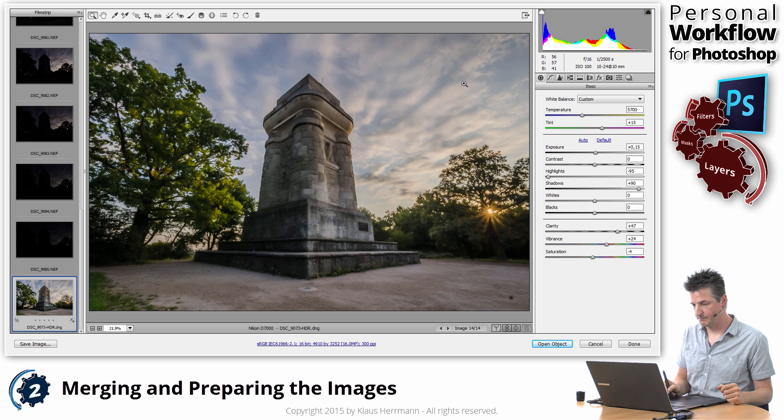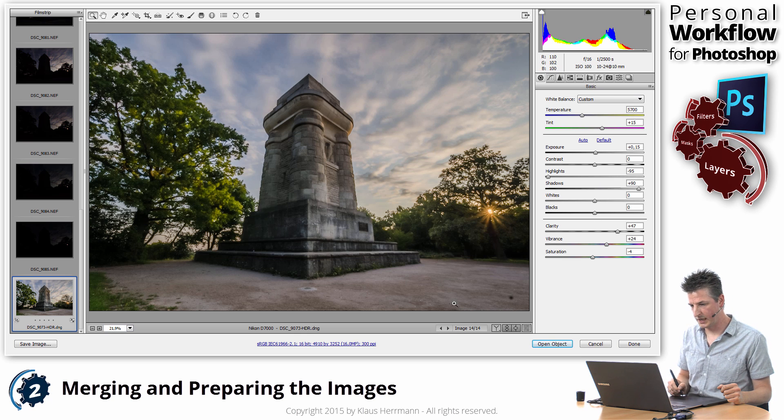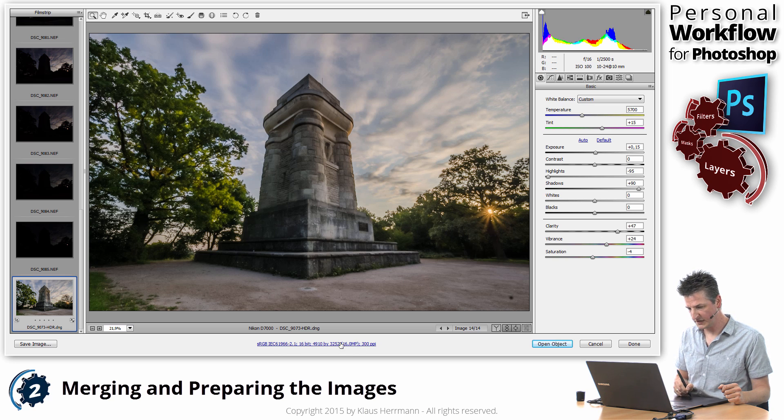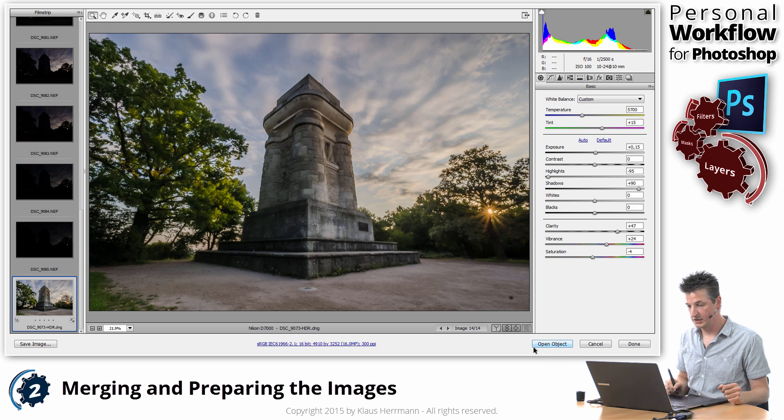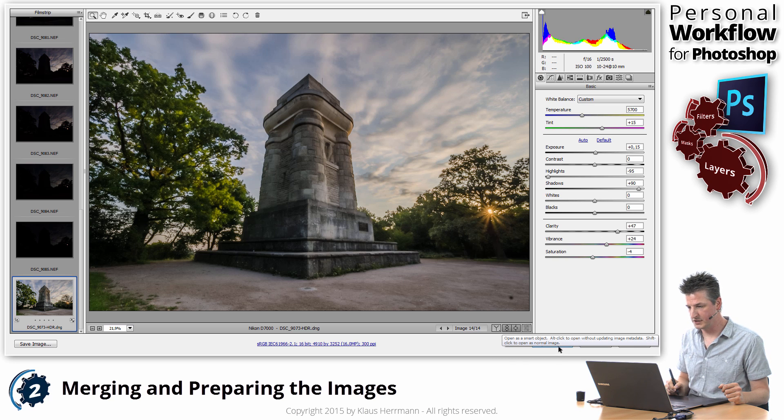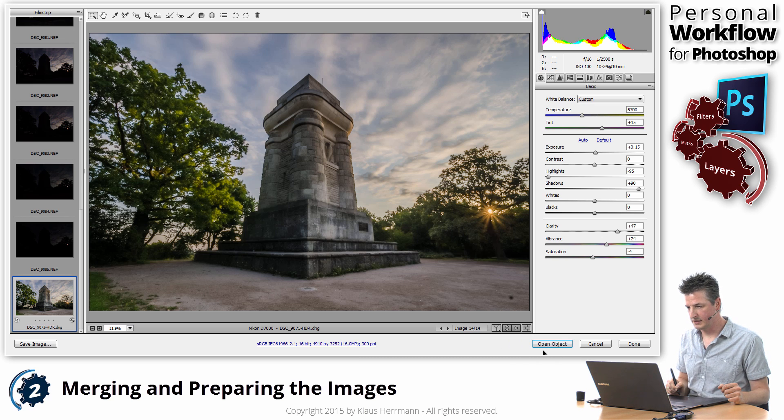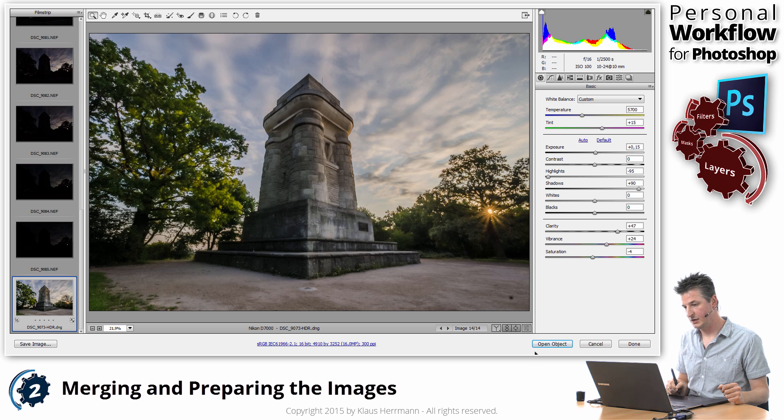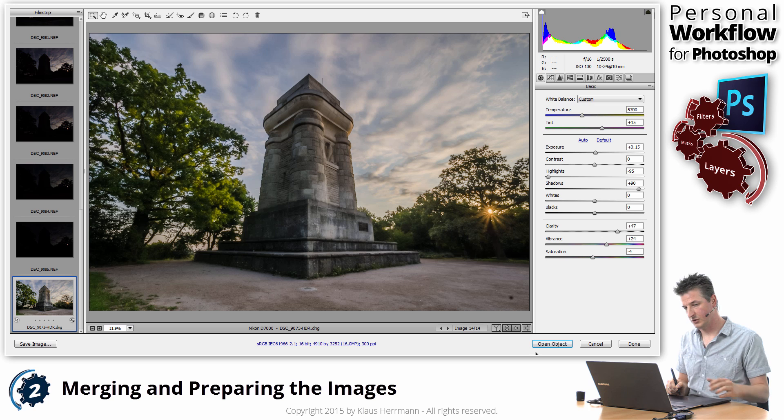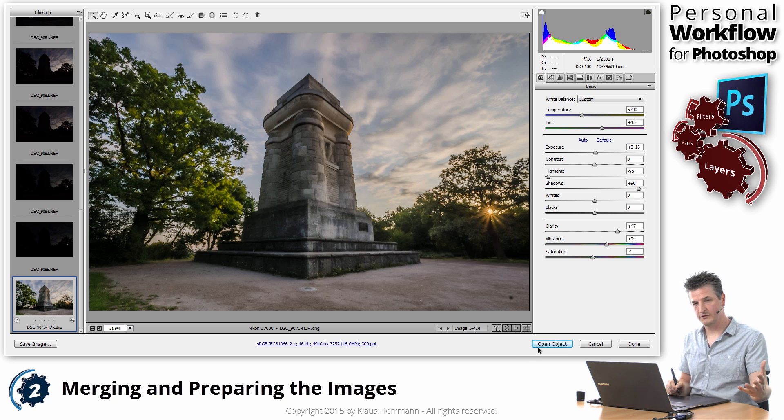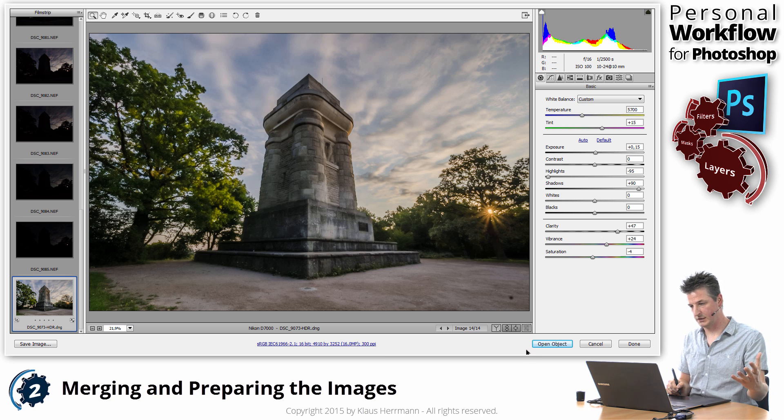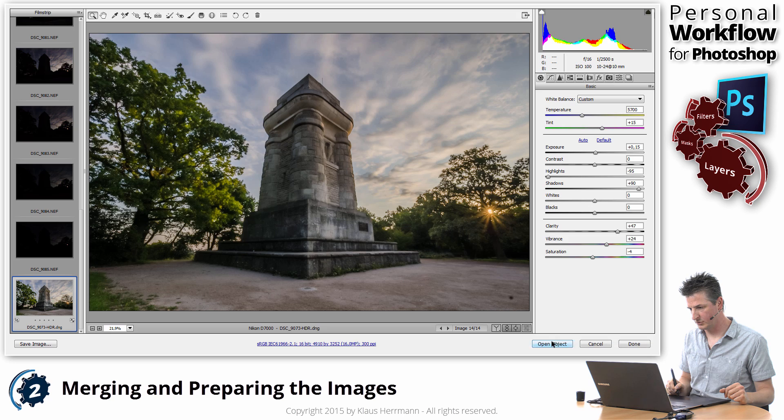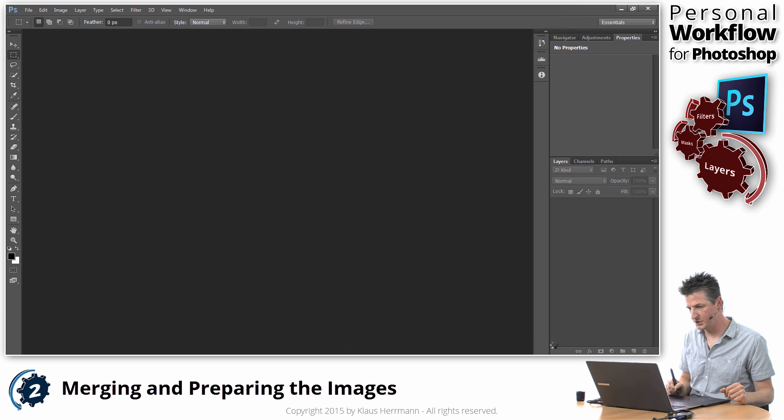I'm going to say OK here. You see that this line down here has changed now to reflect the settings that you've chosen. You also see that this button now says Open Object and that means when I click that it's going to bring that file into Photoshop and it's going to be a Smart Object and that's what I'm doing right now. I'm going to click Open Object.